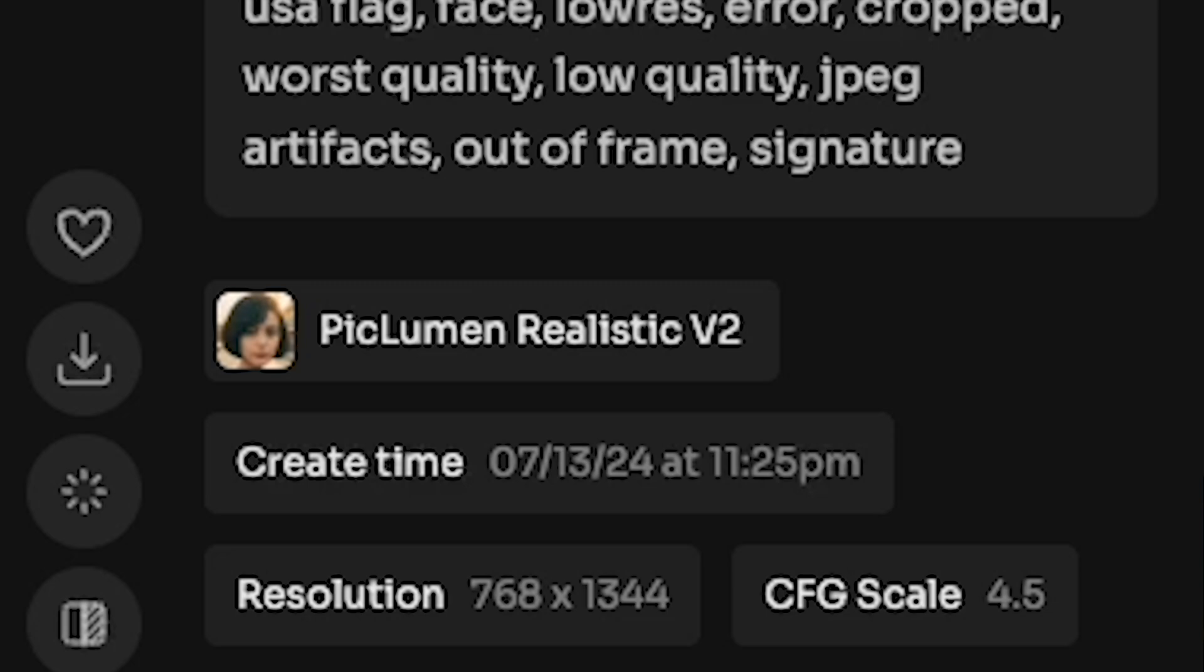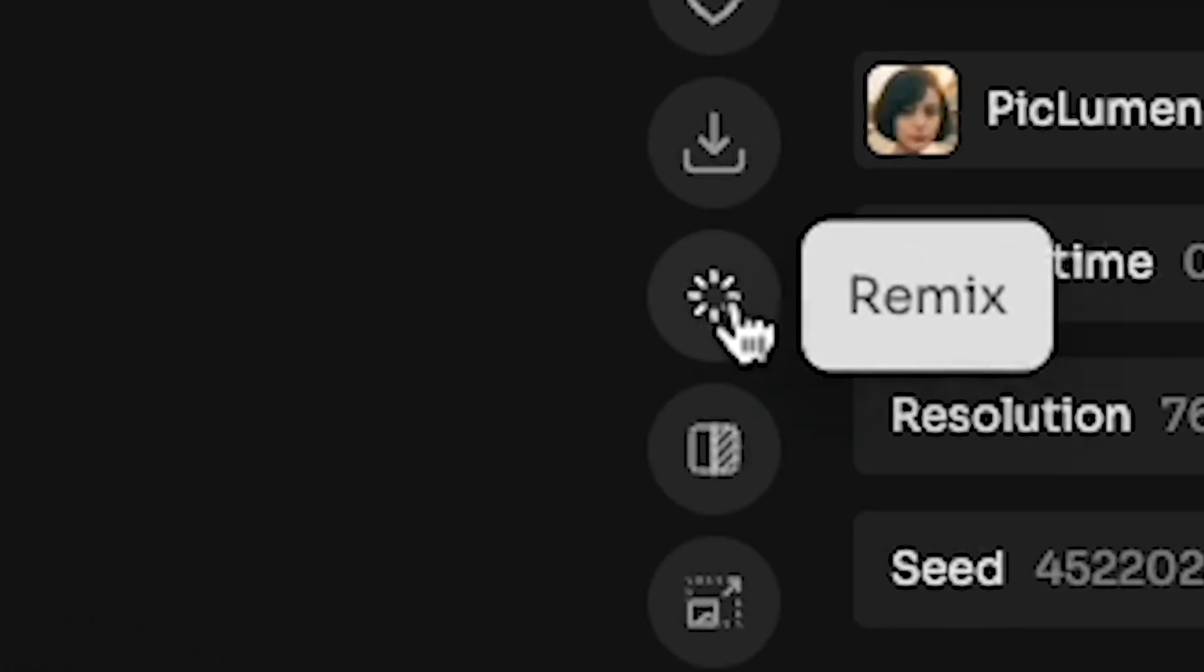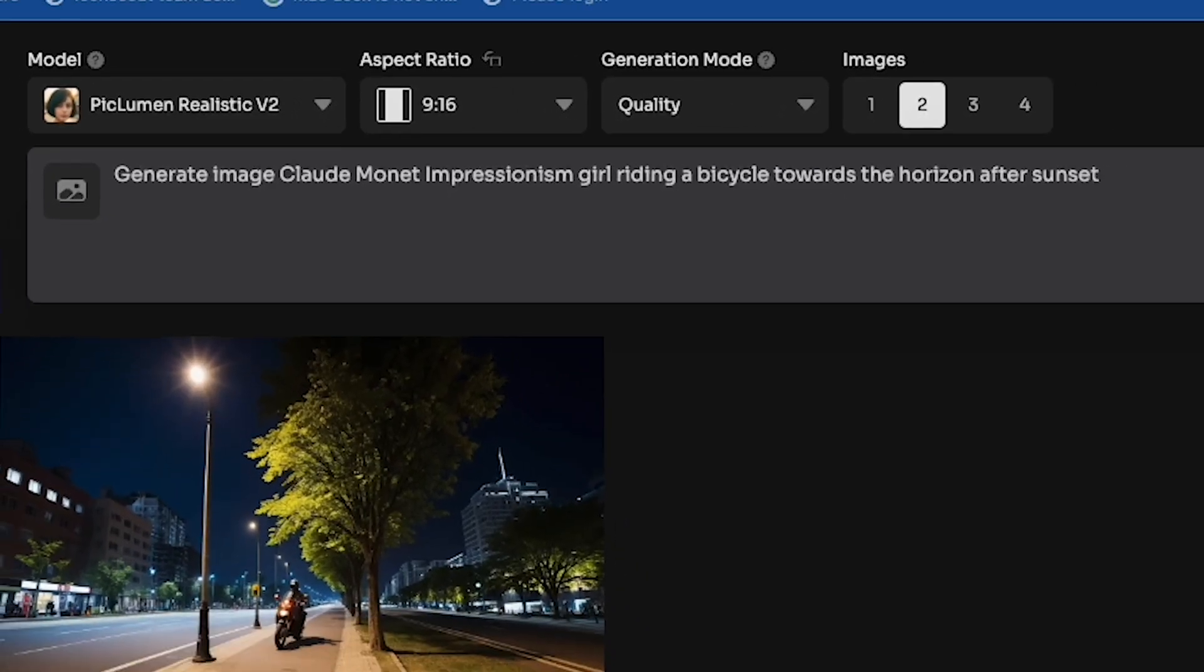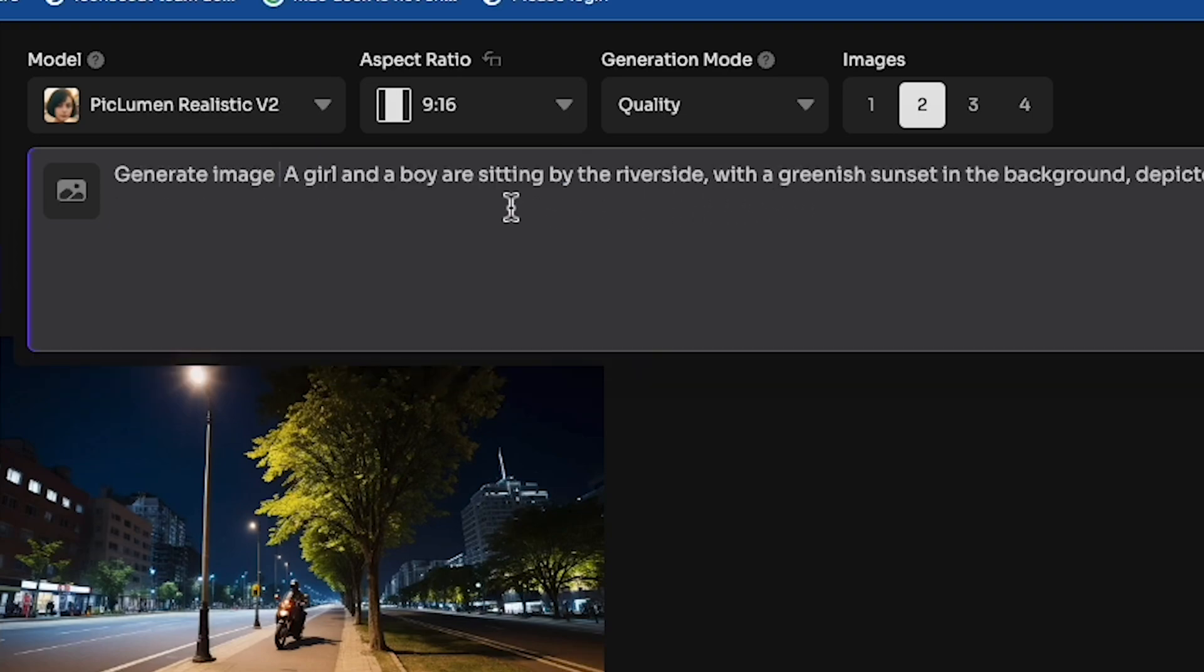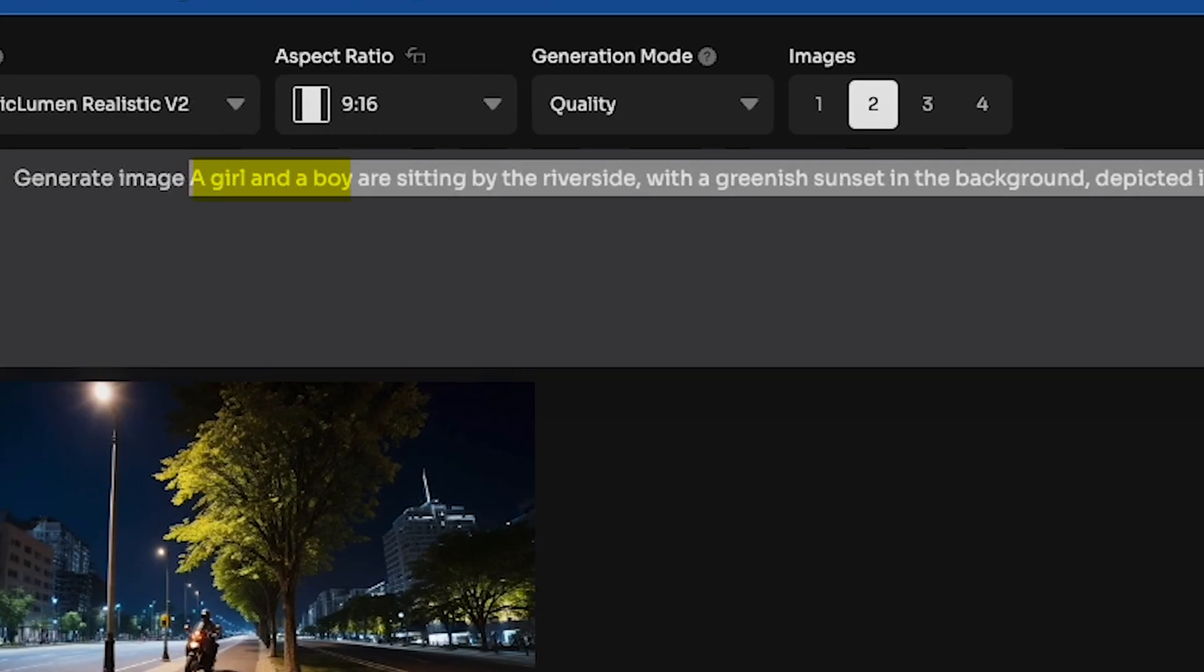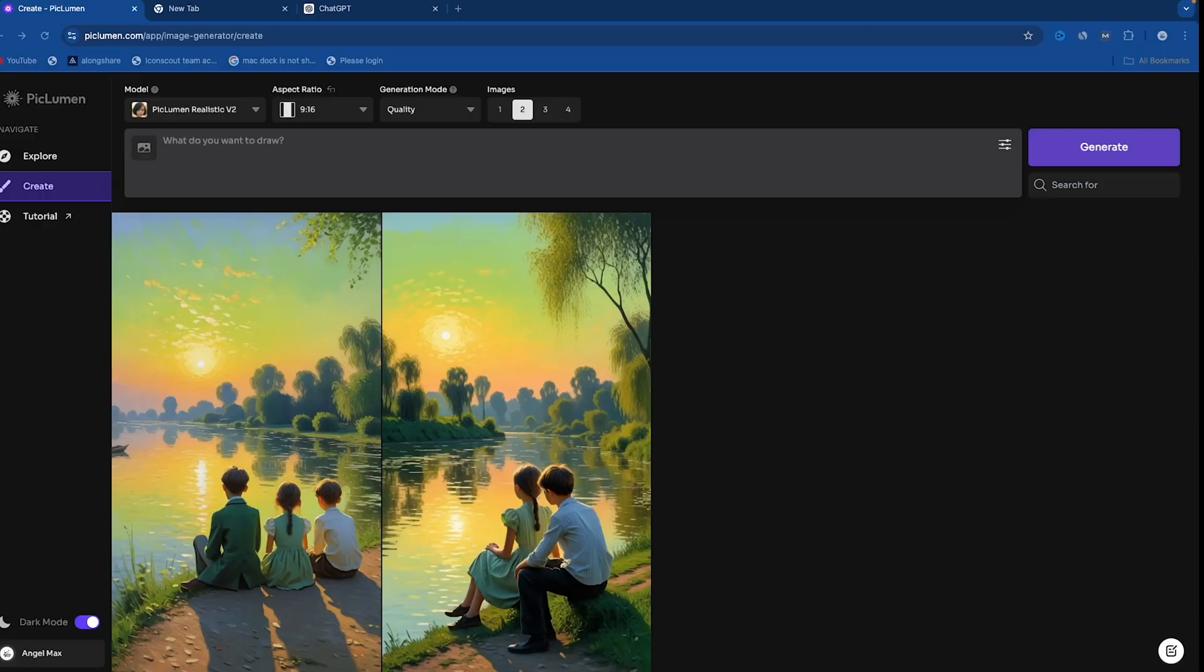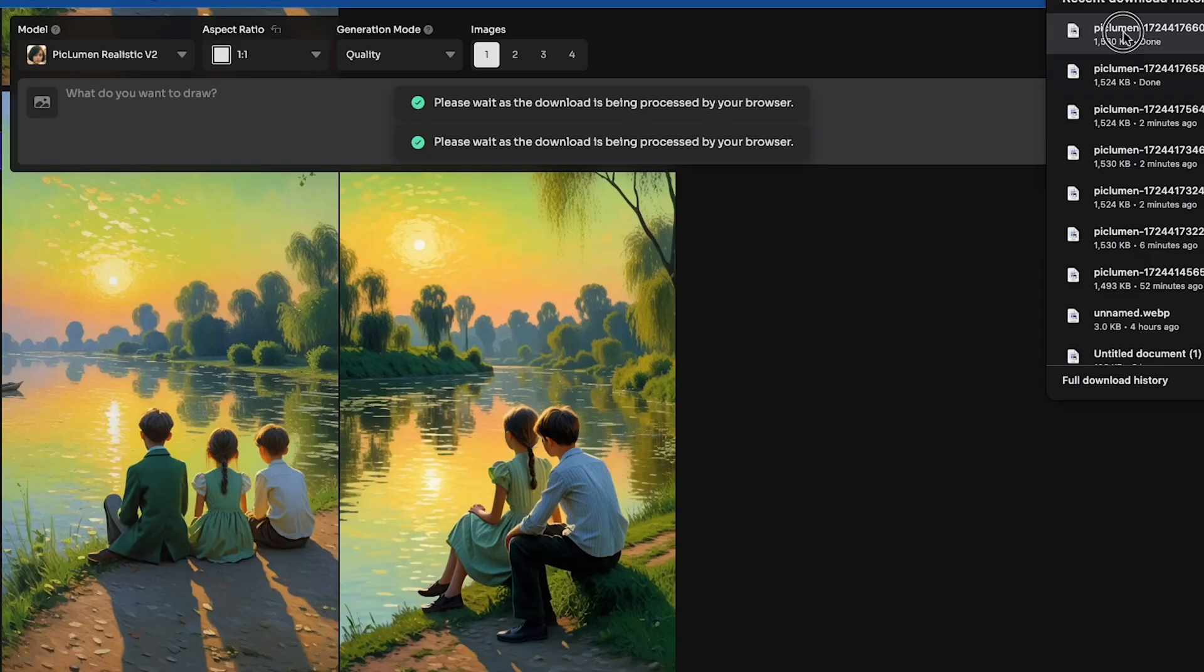The model used here is PicLumen Realistic V2. If you want to generate a similar type of image, click the Remix option. You'll land in the Creation section, where the prompt is already pasted, and the model PicLumen Realistic V2 is selected. However, I want a different type of image, so I change some words in the prompt. For example, I write, a girl and a boy are sitting by the riverside, with a greenish sunset in the background, depicted in the style of Claude Monet's impressionism. Then, click Generate. Now, you can see the image. It's amazing, created by AI, and you can download it for free, without a watermark, just like I'm doing now.